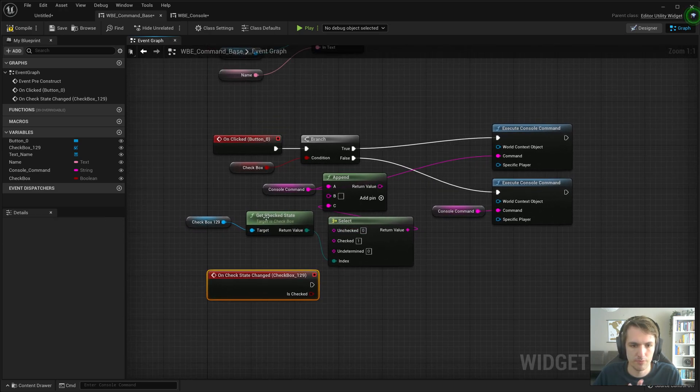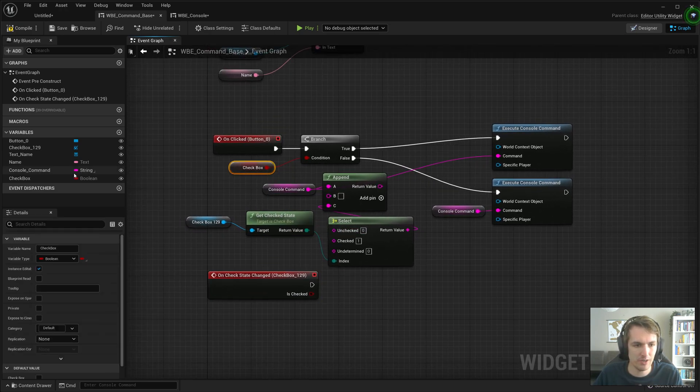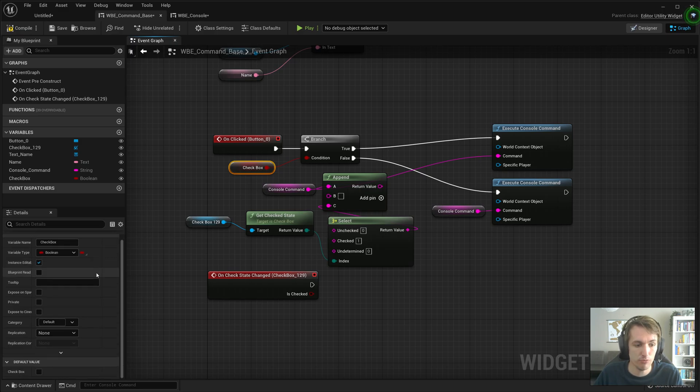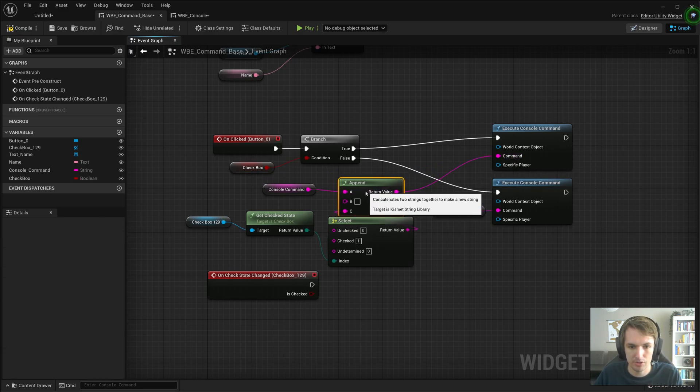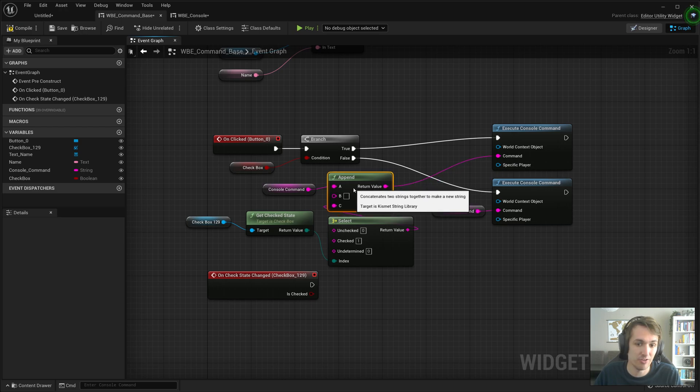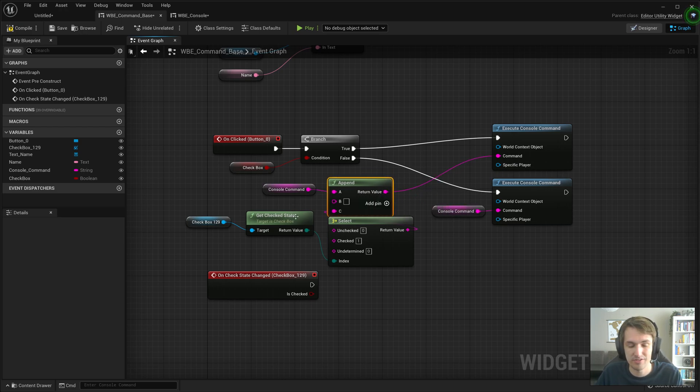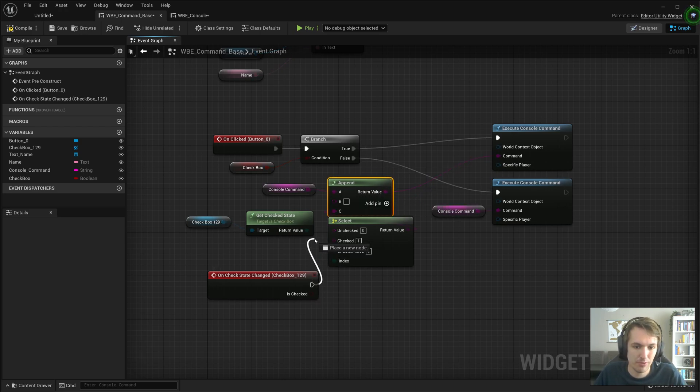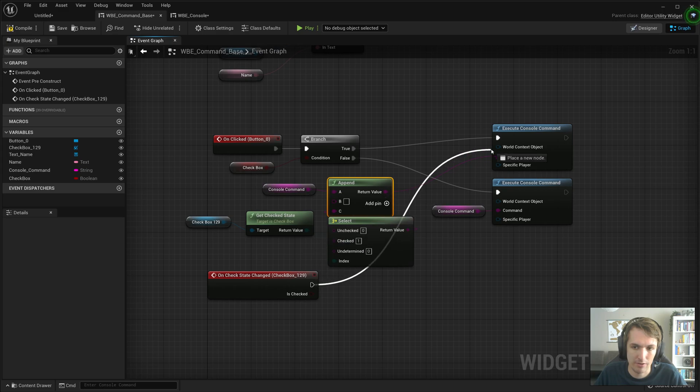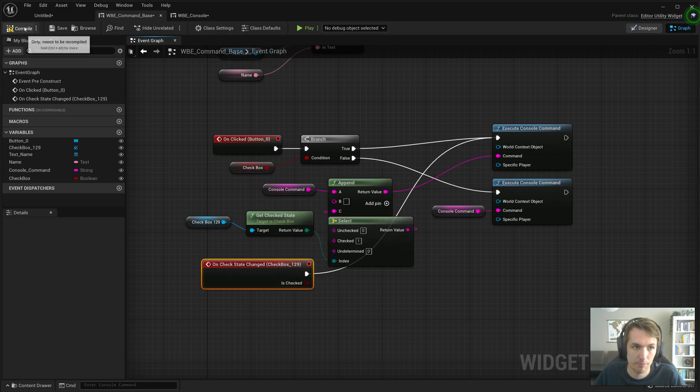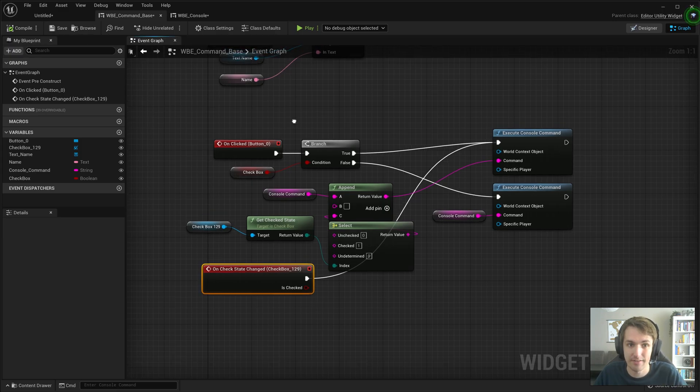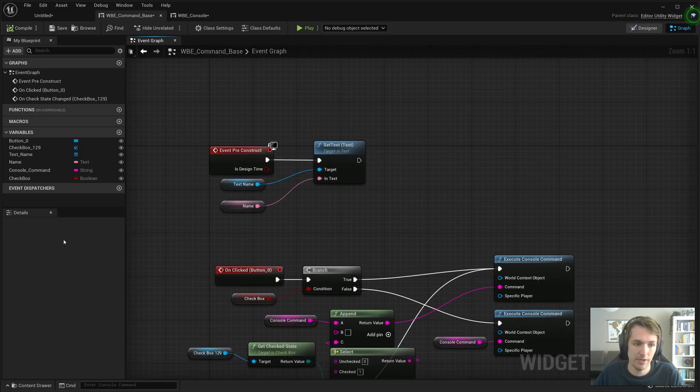So now when the checkbox is true it will execute this console command which is appended by a zero or a one. It's that simple. And we basically want to do the same thing when we change it. We can go directly in here, we don't need to check if it's a checkbox because we'll hide it.